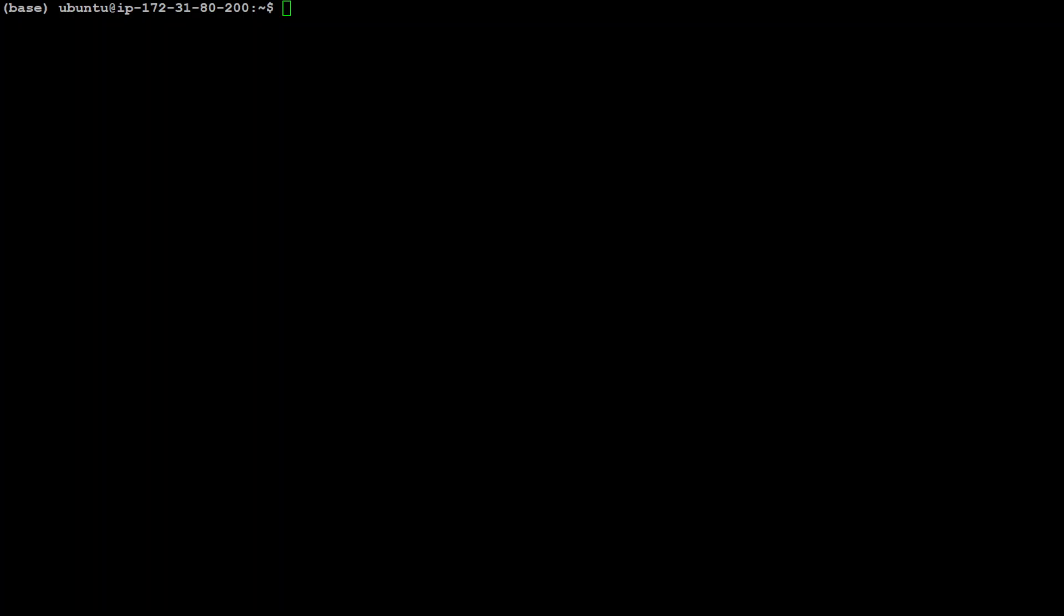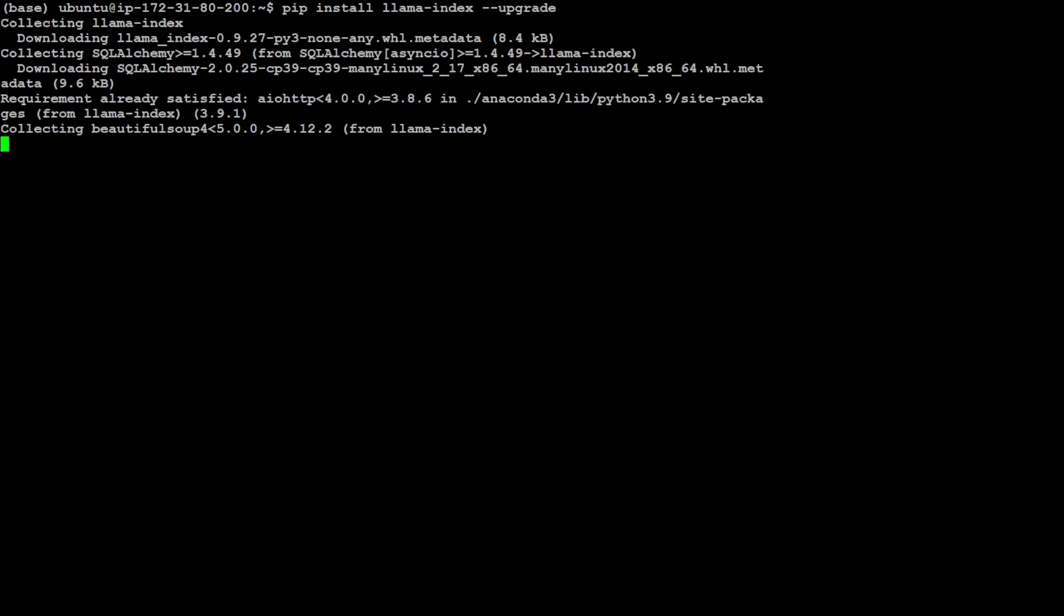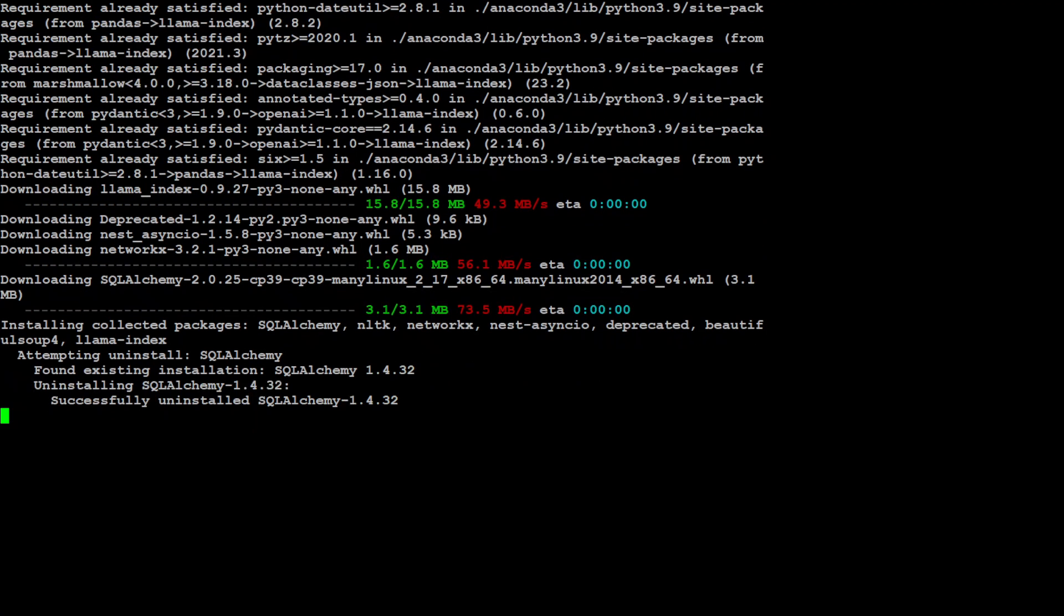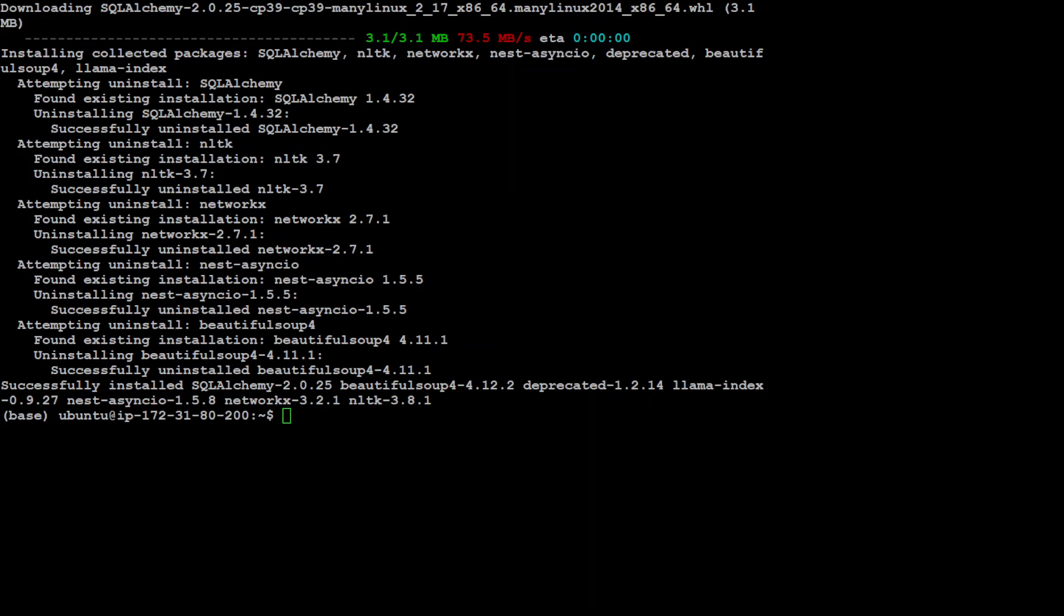The first thing we need to do is install or upgrade LlamaIndex because this feature was released just hours ago. If you're using the old version, make sure you upgrade it. I'm doing pip install llama-index --upgrade. My LlamaIndex is upgraded and installed.